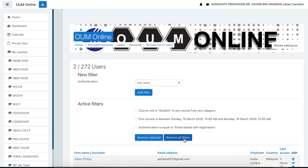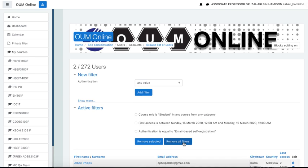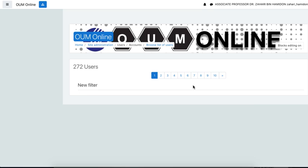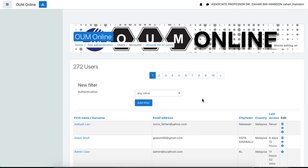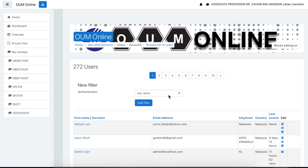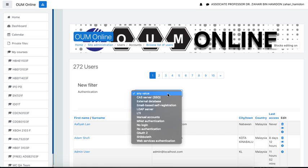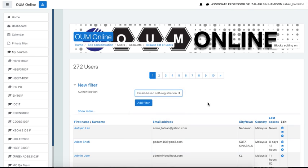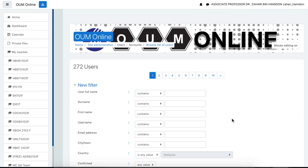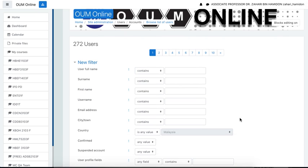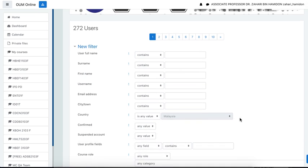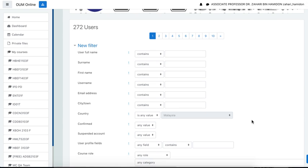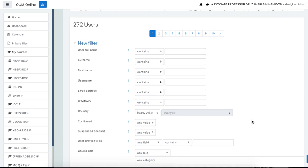Let's say I remove all filters now. Okay, so next, you click on any value here, and then look for email-based self-registration, and then click show more. Let's say you want to find the users who self-enroll through email registration.